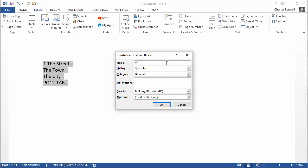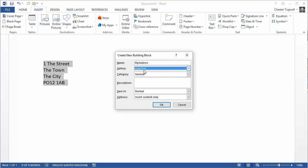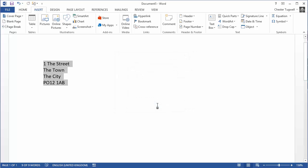I can give the autotext entry a name and I can choose where to save it to in the autotext gallery. I could apply a category to it but I'm not going to. I could also apply a description. I can choose to save it in the normal template so it's available to all documents. Click on OK, I've created my autotext entry.